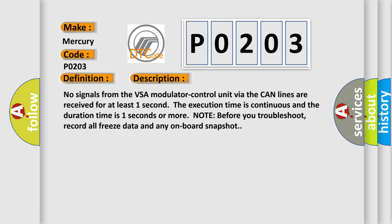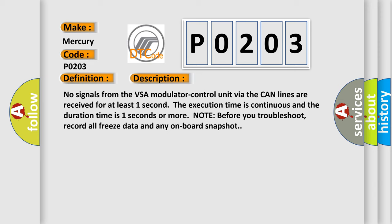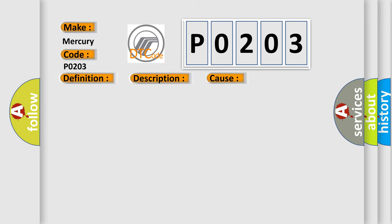Note before you troubleshoot, record all freeze data and any onboard snapshot. This diagnostic error occurs most often in these cases: Poor connections or loose terminals at the gauge control module, the VSA modulator control unit, and the PCM; open circuit between the PCM and the VSA modulator control unit; perform DLC circuit troubleshooting; faulty VSA modulator control unit.